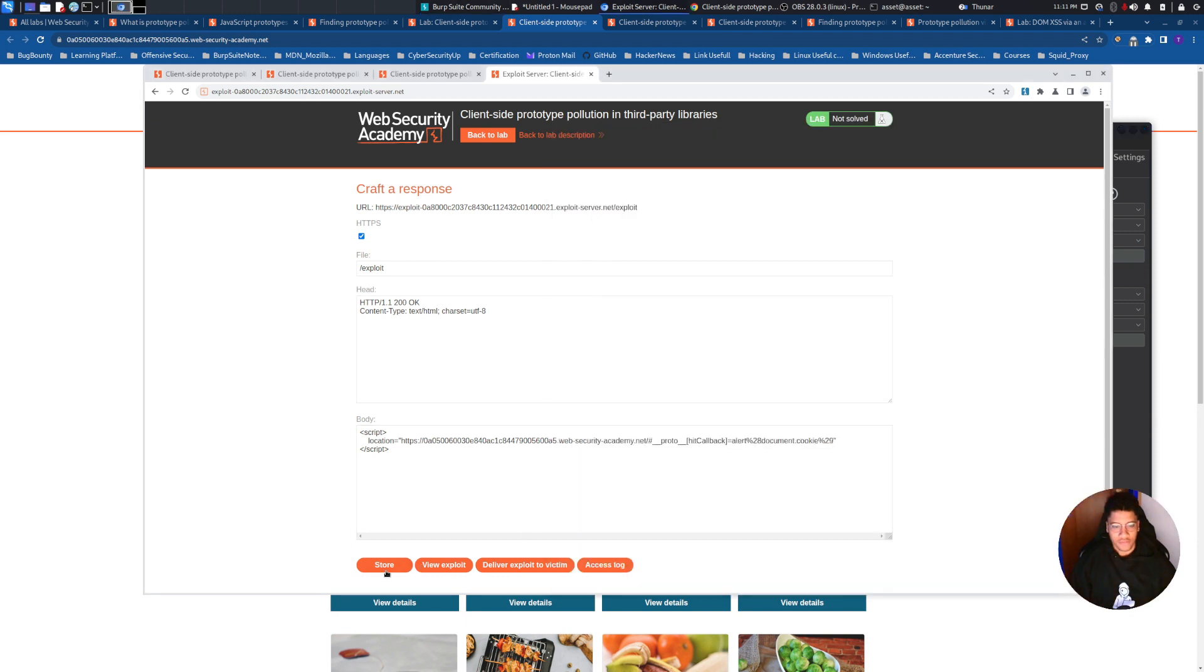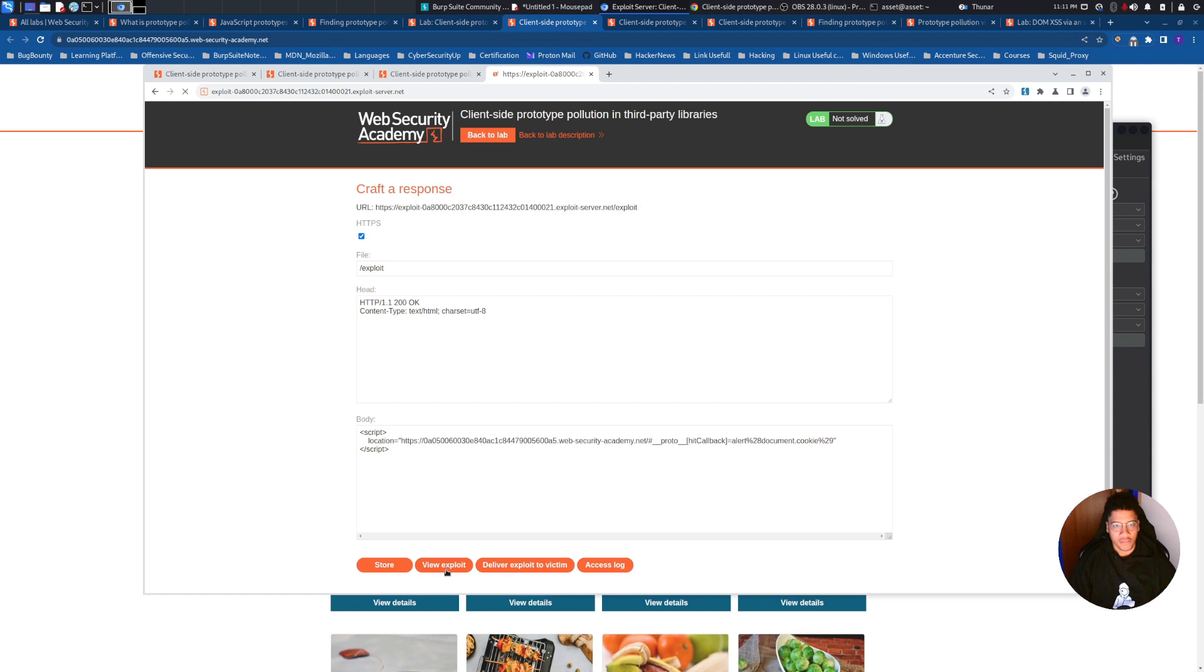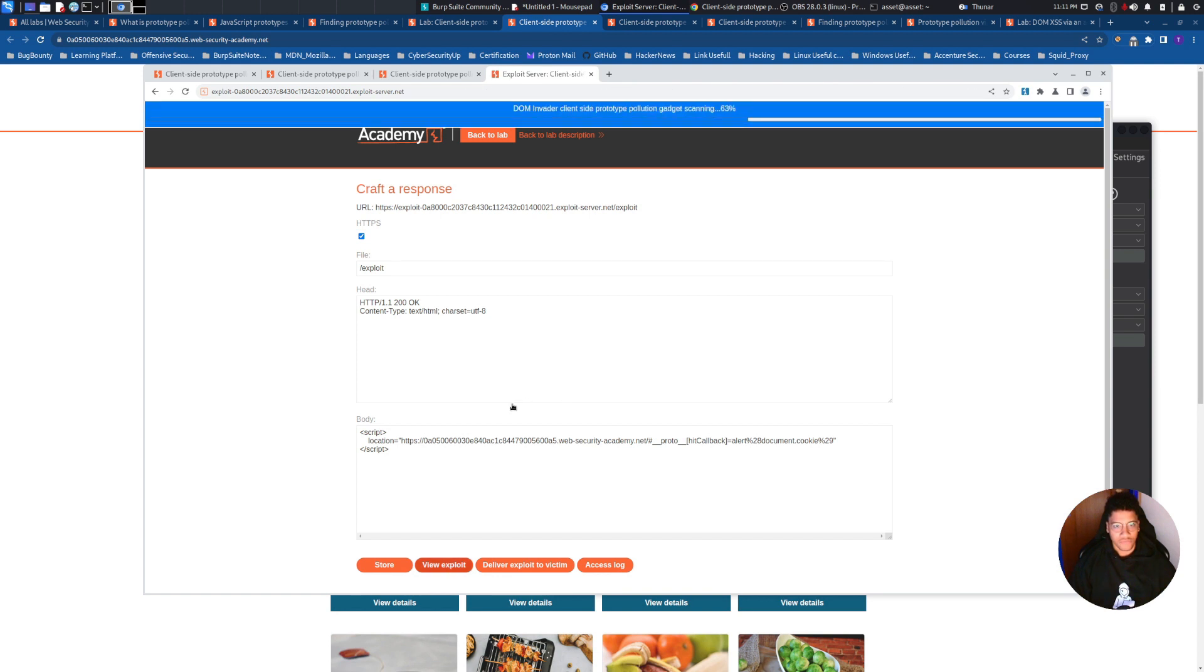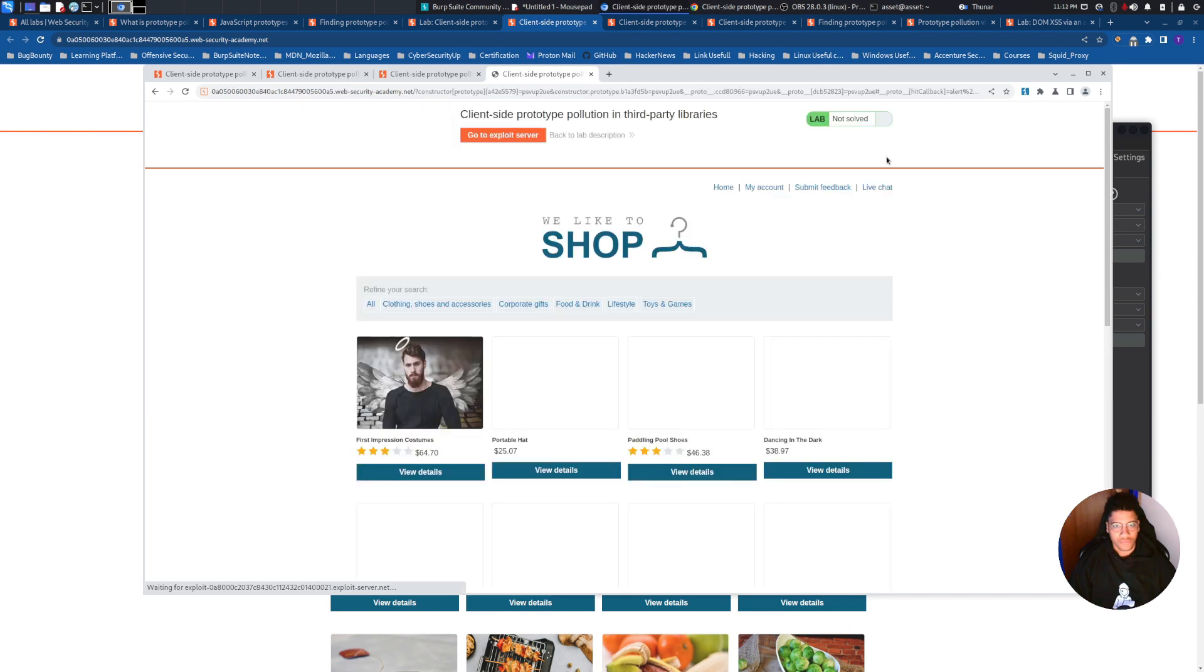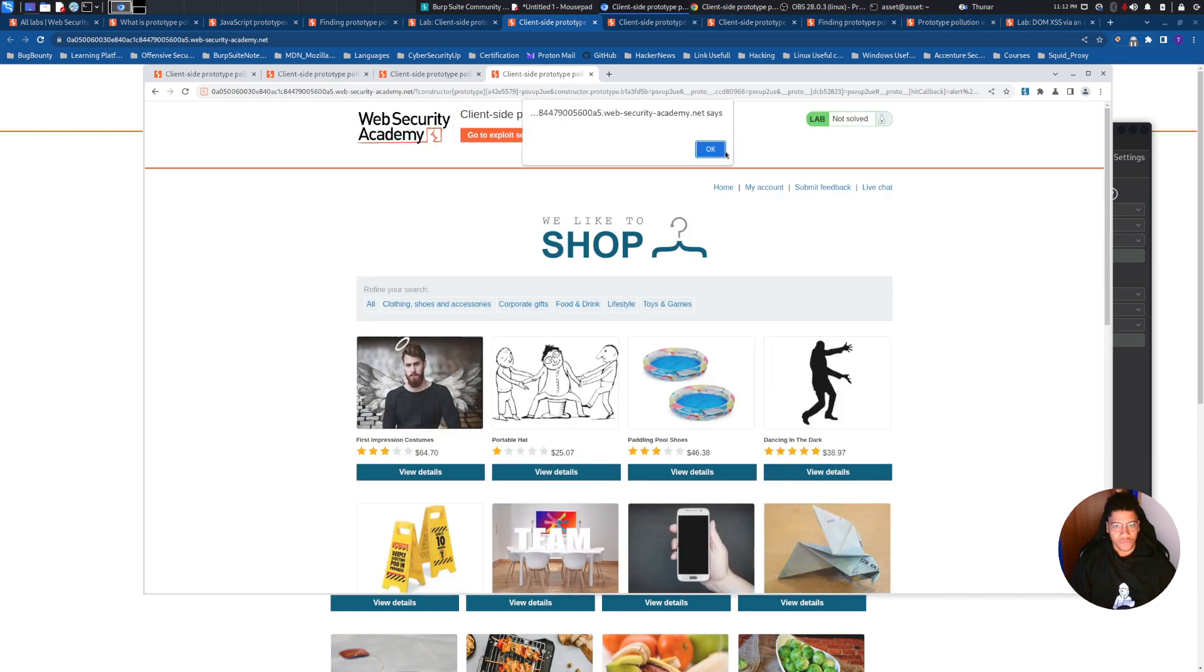So let's start the payload, let's see if the exploit is working. OK.